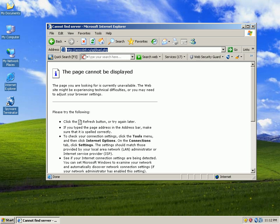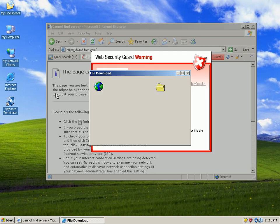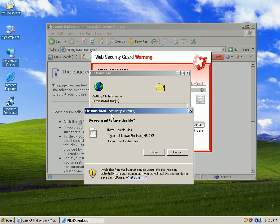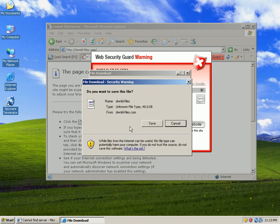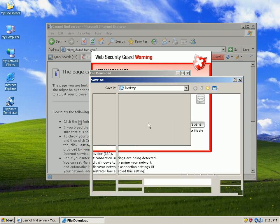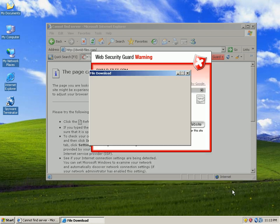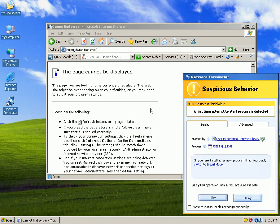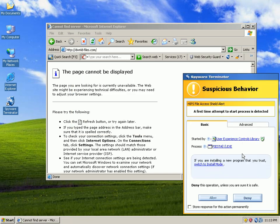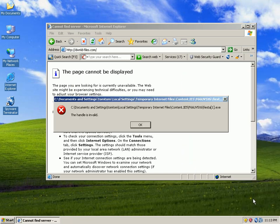We're going to go ahead and go on URL number 4. It's caught by their little web filter. Of course, it tries to load some kind of file. Wants to load a document. Now I'll hit cancel. Don't go there. It wants to load fiesta.axe. Say run. Caught by the HIPS engine. Deny.